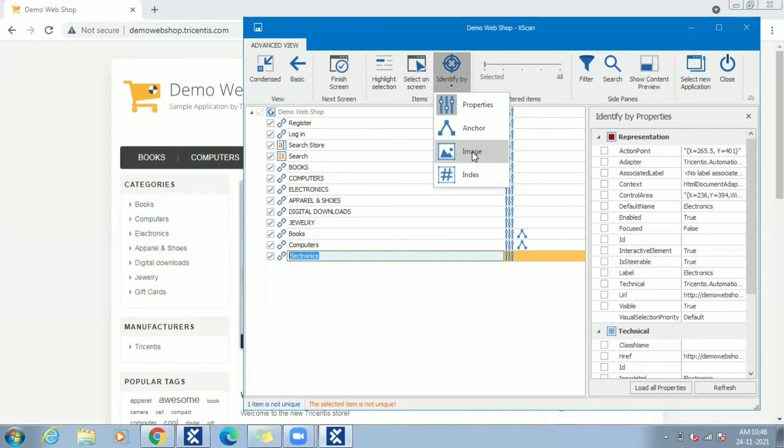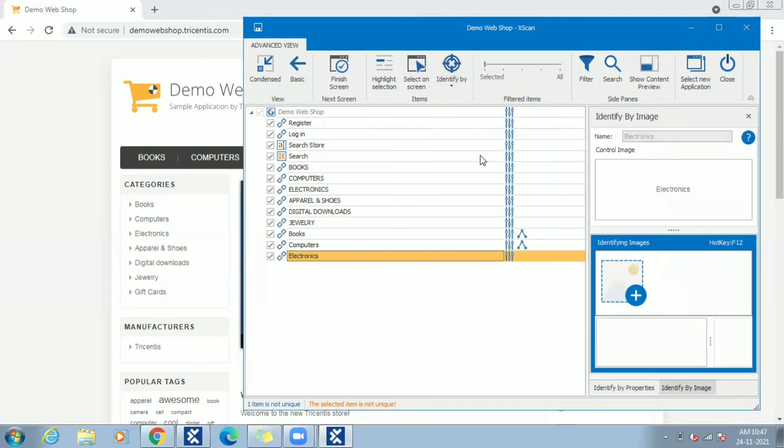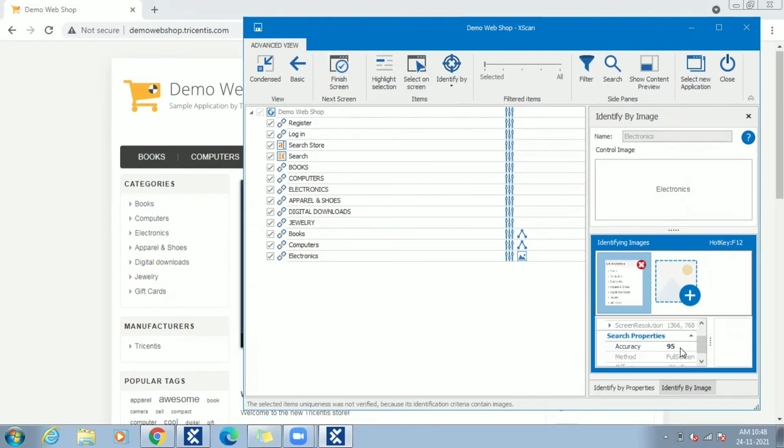As soon as identify by image is selected, right side pane gets open. We can see Electronics control image auto captured. If needed, can use identifying by images as an additional reference. Resolution and accuracy are the image properties used by Tosca to identify the controls.